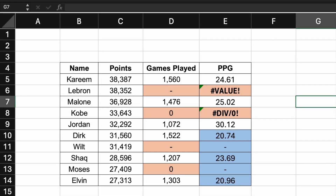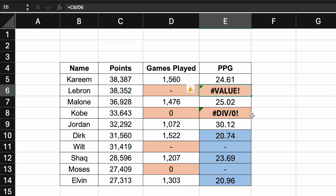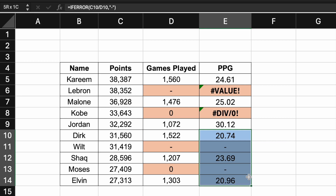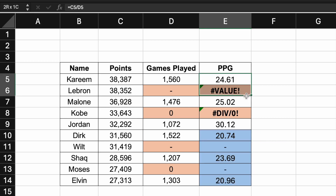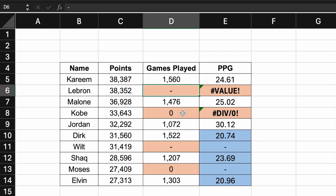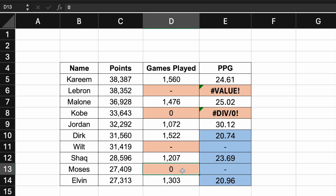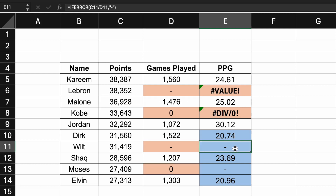Welcome to Technisha. In this video, I'm going to show you how to eliminate errors showing up in your calculations. If you see in the blue section compared to the top section, they have the same type of data — the games played shows a hyphen and a zero. In the top half you get a hash value or a divide-by-zero error, but in the bottom half you just get a hyphen.